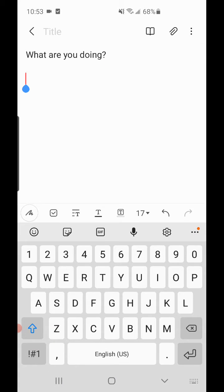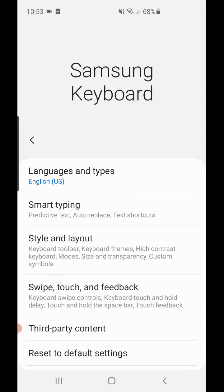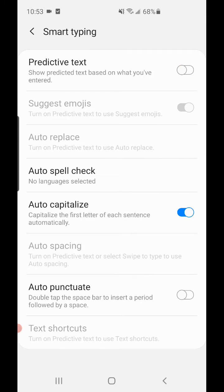Click that little gear icon on the keyboard, then click on Smart Typing. Where it says Predictive Text, turn that off.